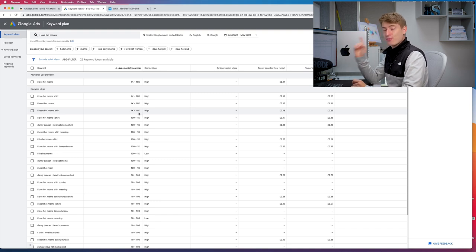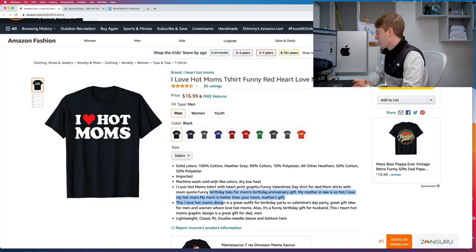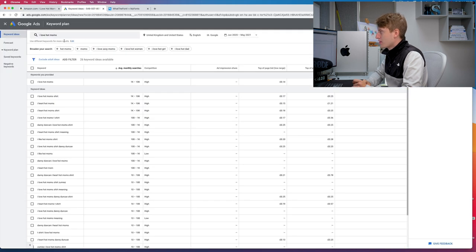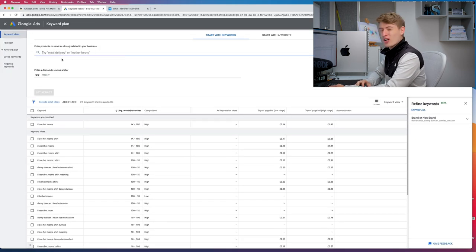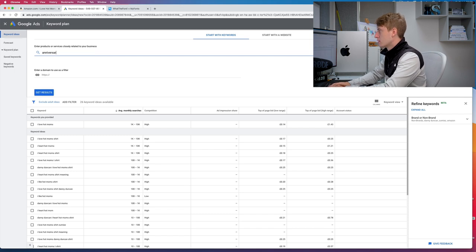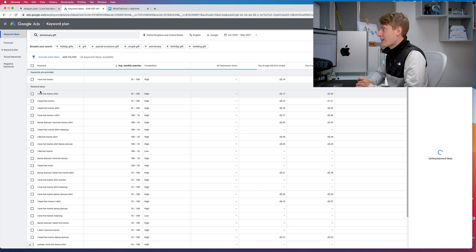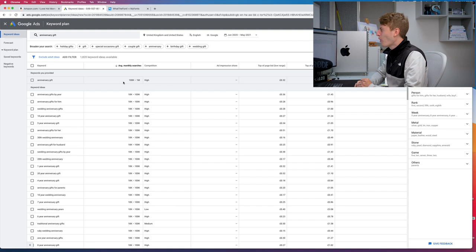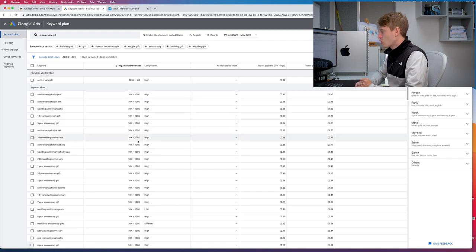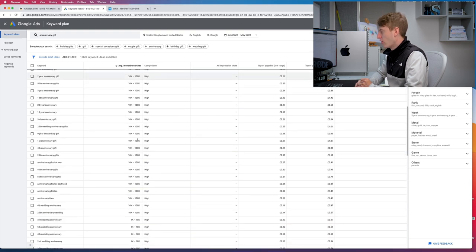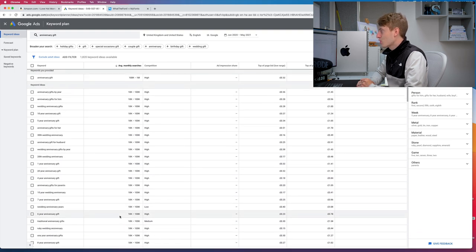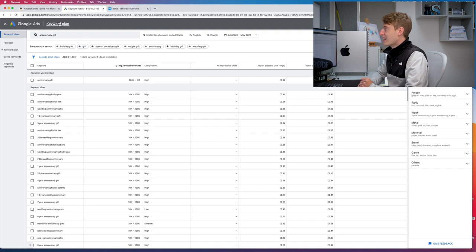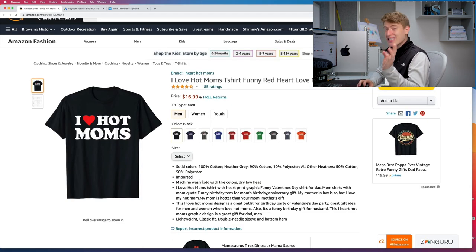But they have used a whole bunch of other ones, so they've got 'anniversary gift' as a keyword. Now this one is going to bring a lot more searches. We click 'get results' on 'anniversary gift,' you're now looking at 100,000 to 1 million searches per month. 'Anniversary gifts by year' - 10 to 100,000. You can see all of these - 10 to 100,000s. It just goes on and on all the way down to 'third wedding anniversary gift.' This is crazy. This is just some of the keywords they've used, so they've clearly done a lot of keyword research.